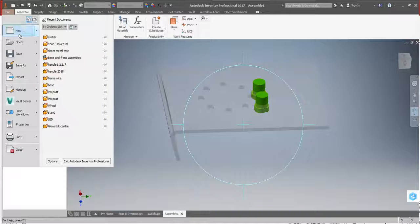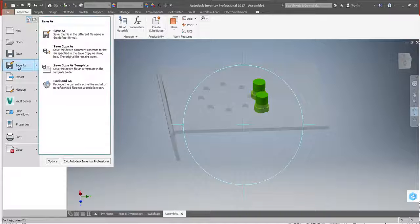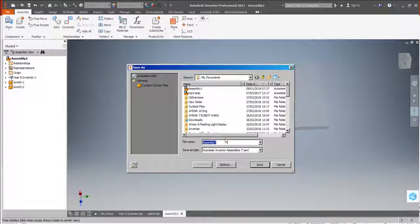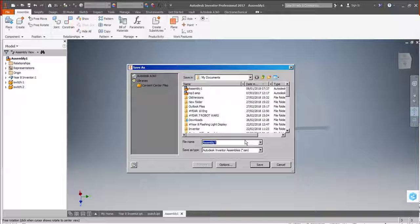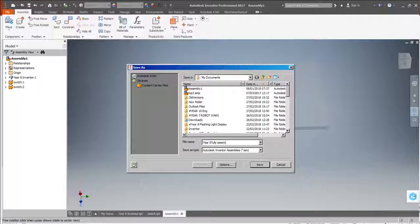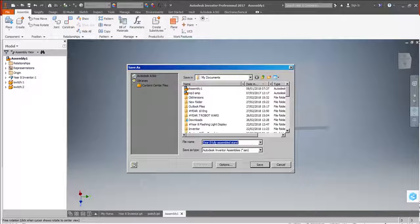It would be worth saving that of course. Because things can crash. We don't want to lose anything here. So I'm going to save that and give it a meaningful title of the Year 8 Fully Assembled Stand. And save.